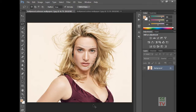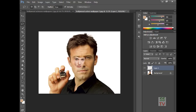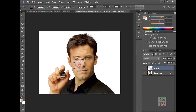Press Ctrl+C to copy, then go to the other layer and paste with Ctrl+V. Then click Ctrl+T to transform.